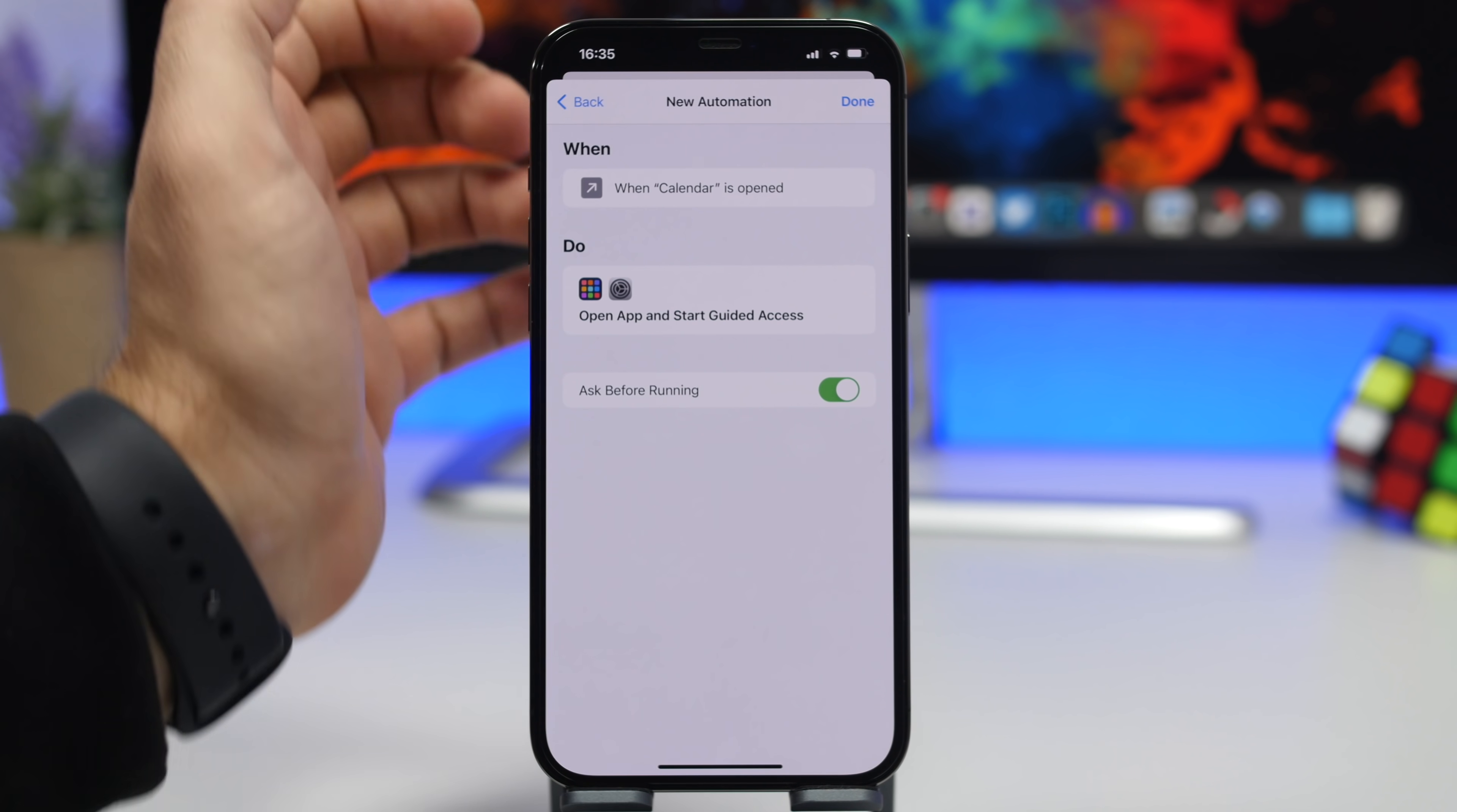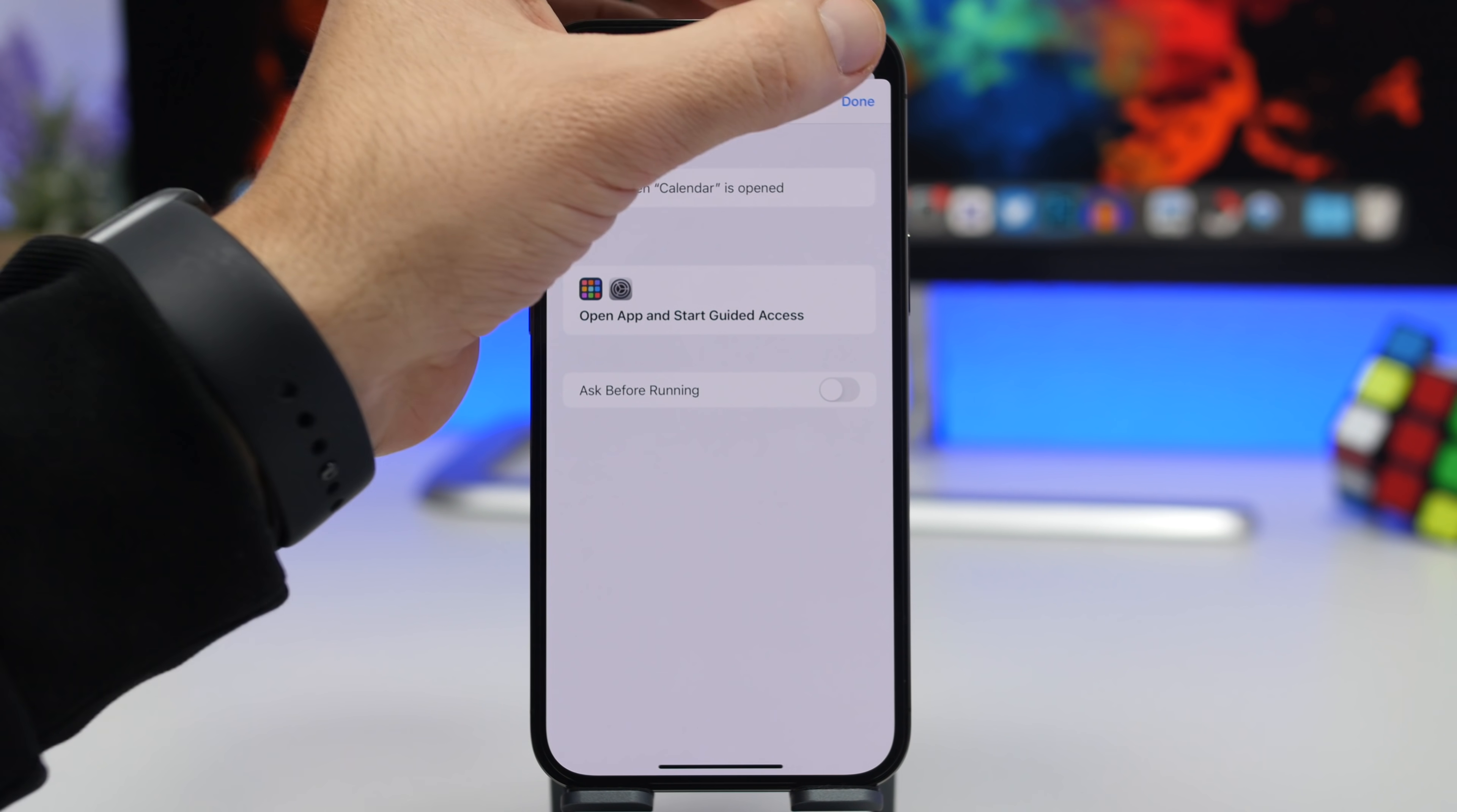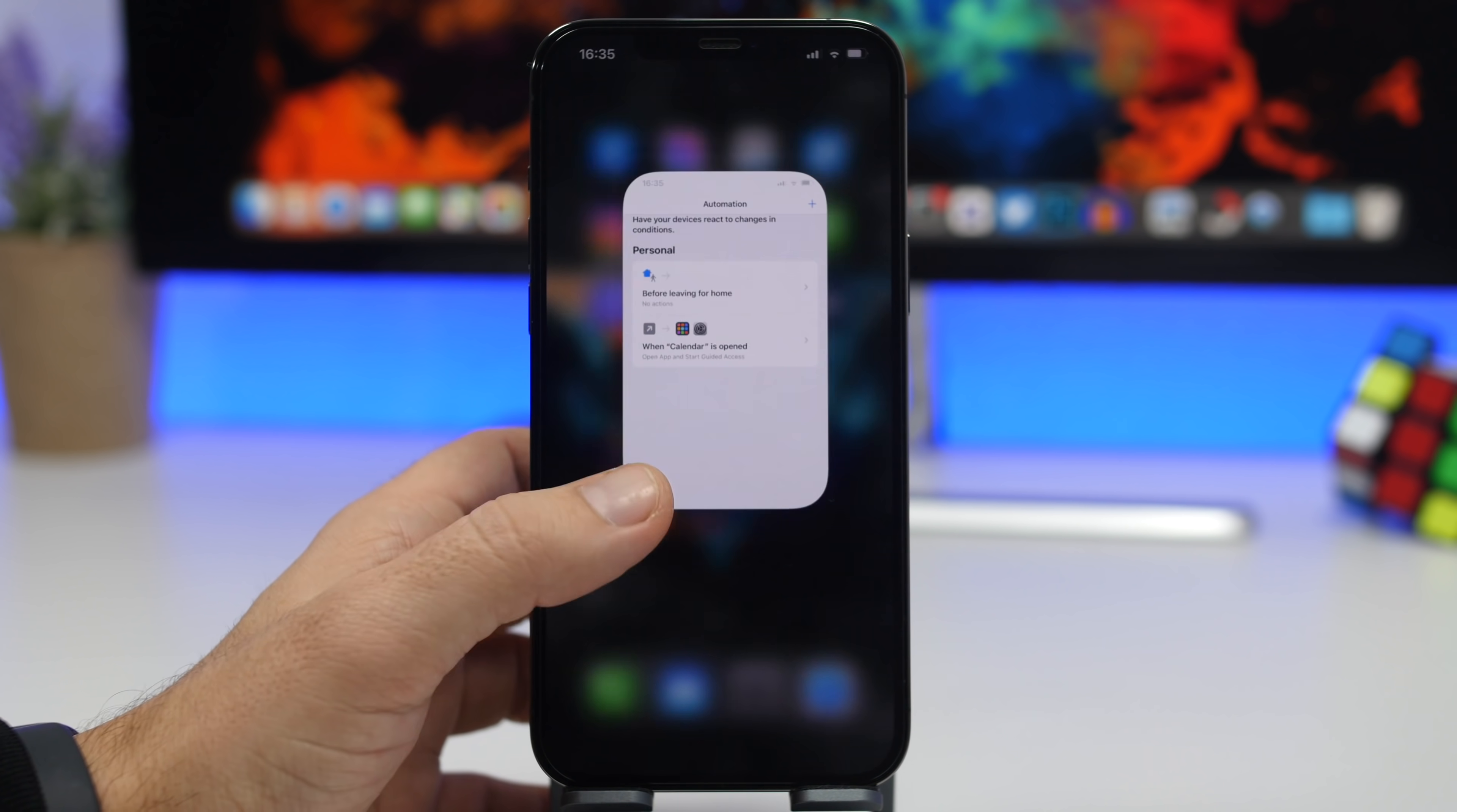Tap the Next button right here and just disable this. Tap on Don't Ask and tap on the Done button right there, and now we're good to go.